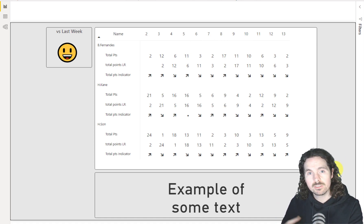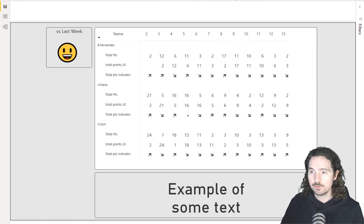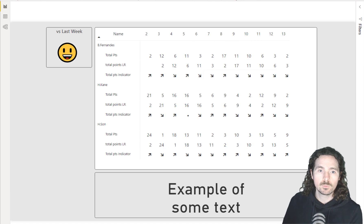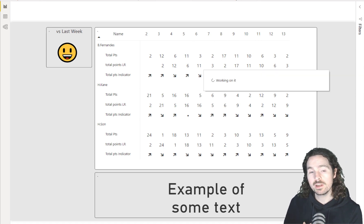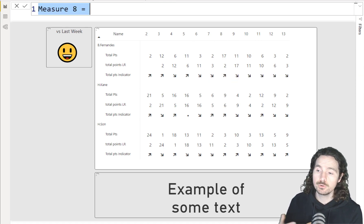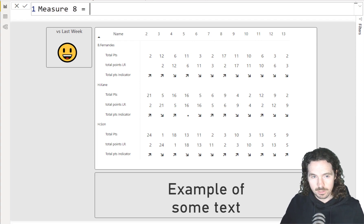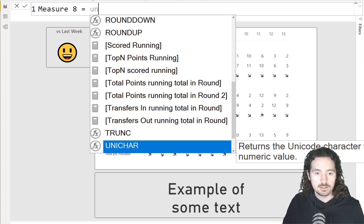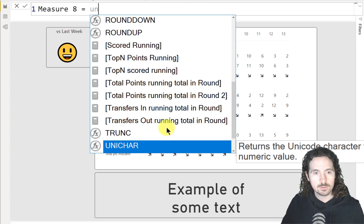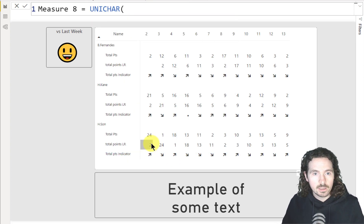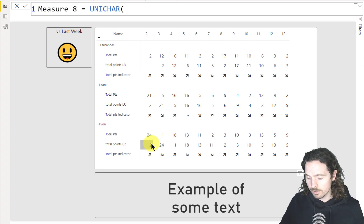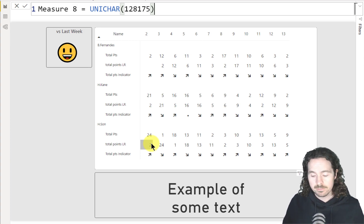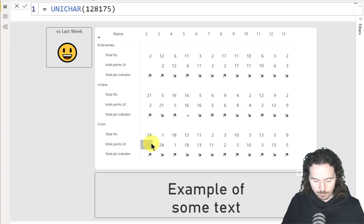But first, how do you create a Unicode character? You do that by creating a measure. And once you're creating a new measure, you can do that in two different ways. The first way is simply you type in UN and you'll have this option here for the UNICHAR. You can just select it or keep typing, and then type in a corresponding number. So we're going to use 128175 and I'll just give that a proper name.